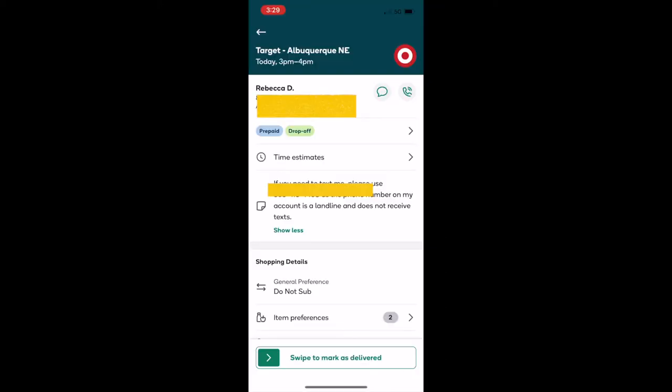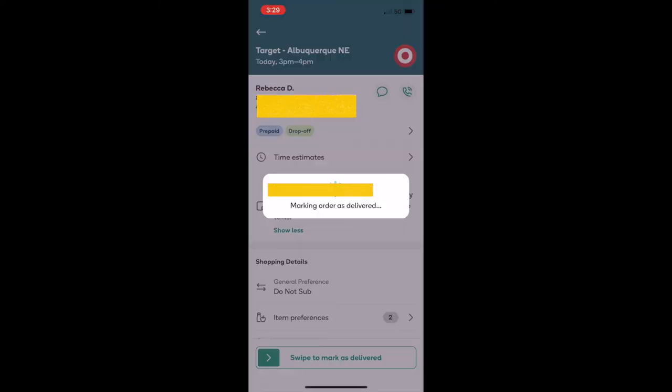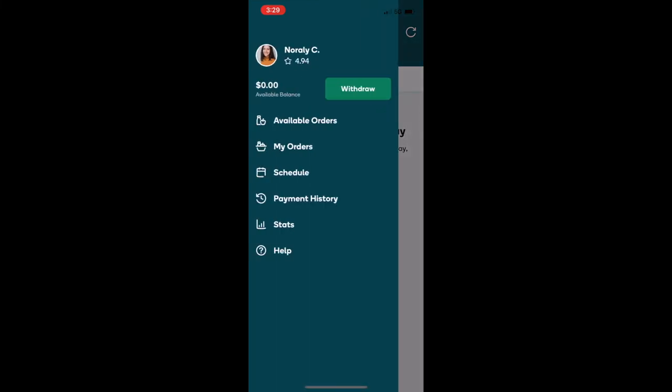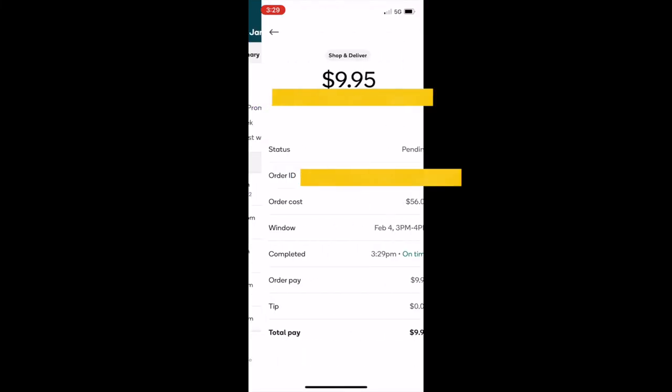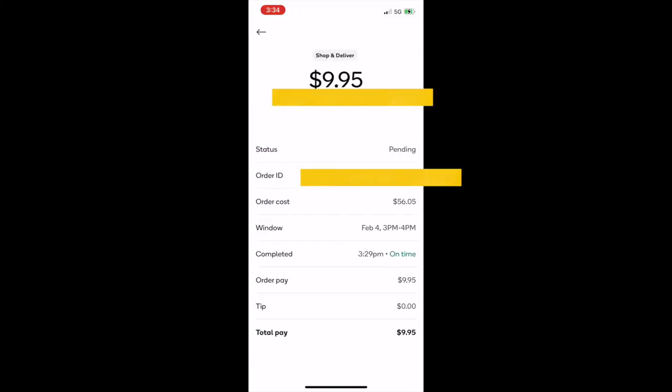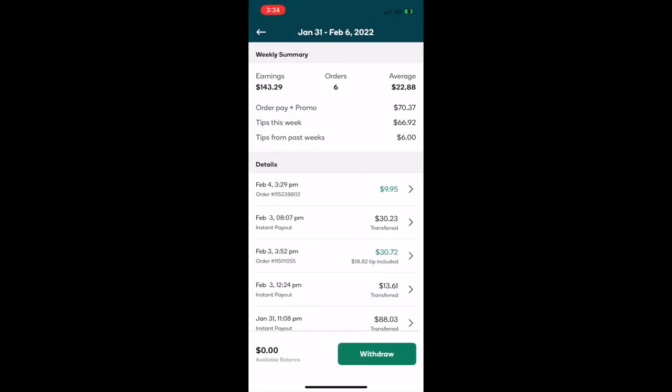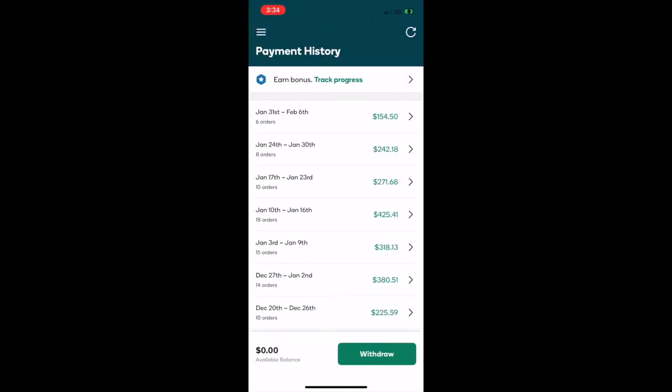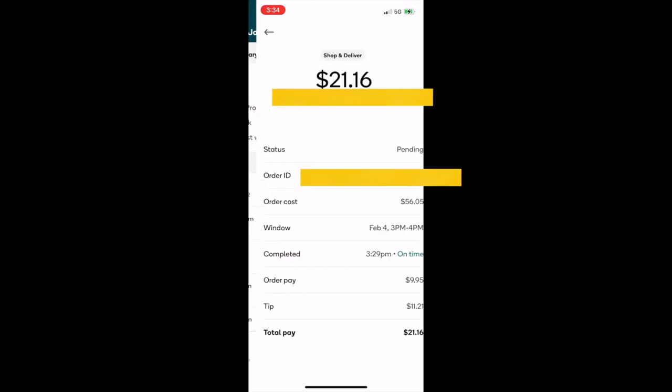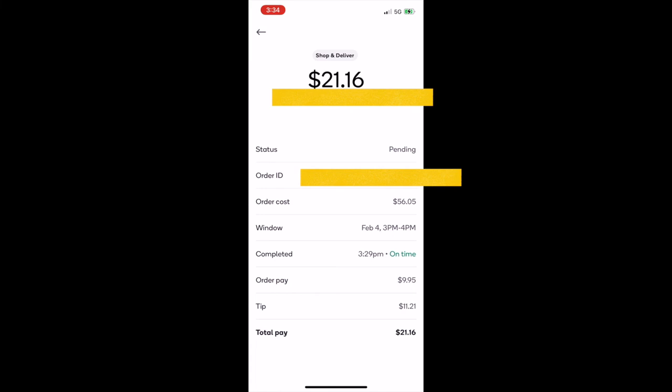The last step is going back into the app and then swiping to mark as delivered, and that's it. She texted back and she said thank you again. And now I'm gonna go back and show you how much I made for just that one order that was really easy and small. So I made $9.95, and then like five minutes later I got a notification that she tipped. So I'll go back in to the app under the payment information, and I saw that she tipped $11.21, making the total pay $21.16 for just that little order that took less than an hour. Thanks, Rebecca. She's the best.